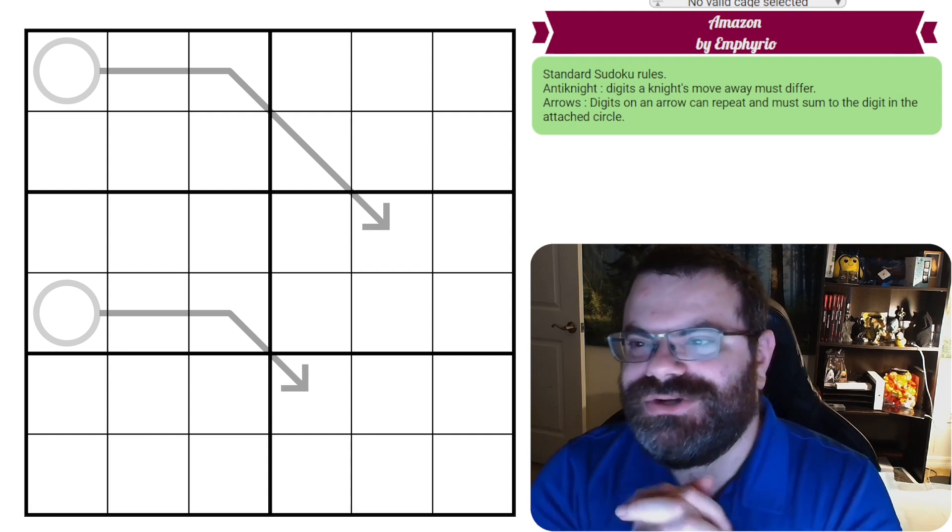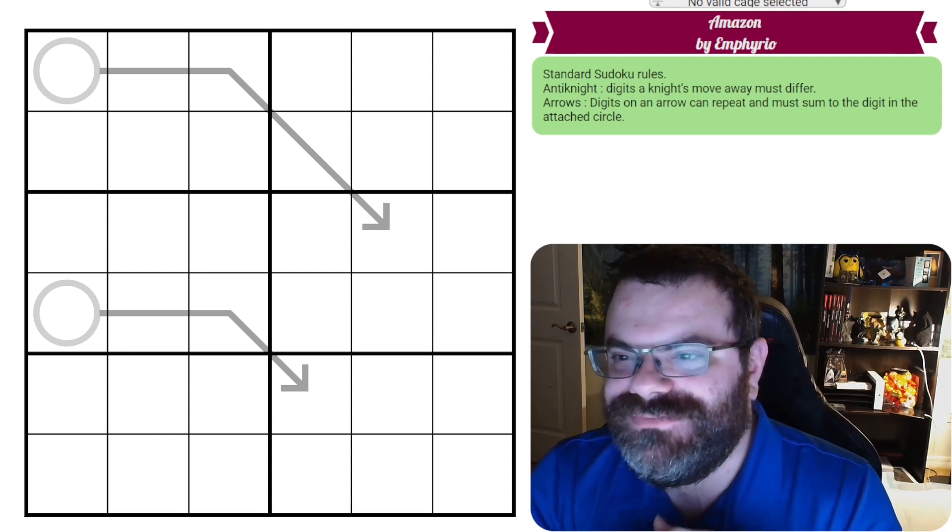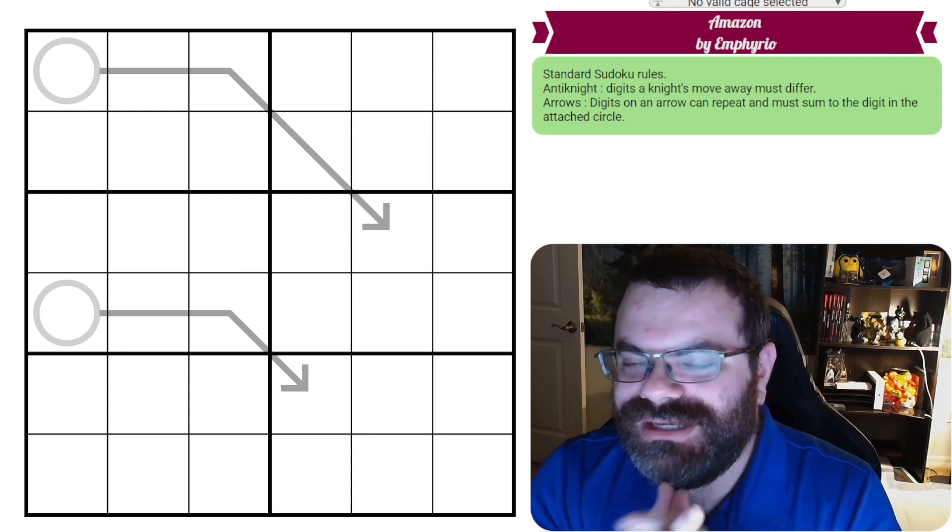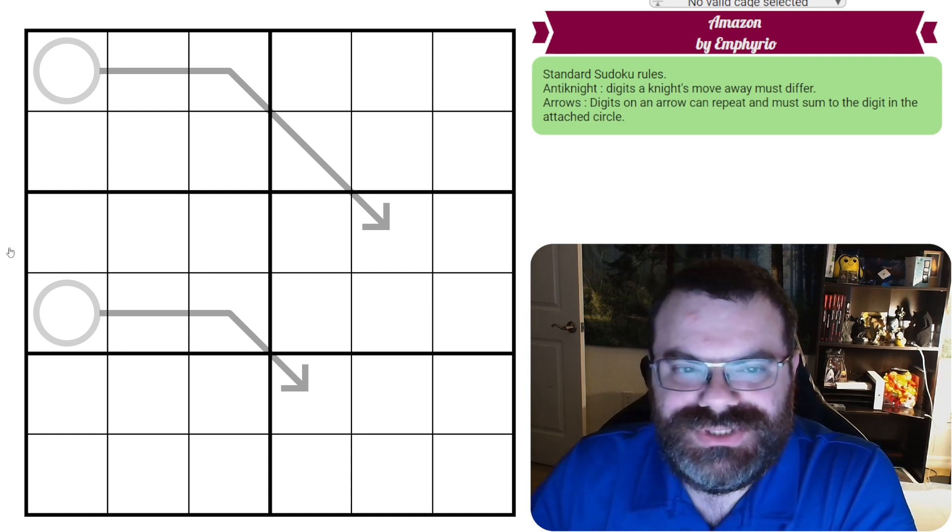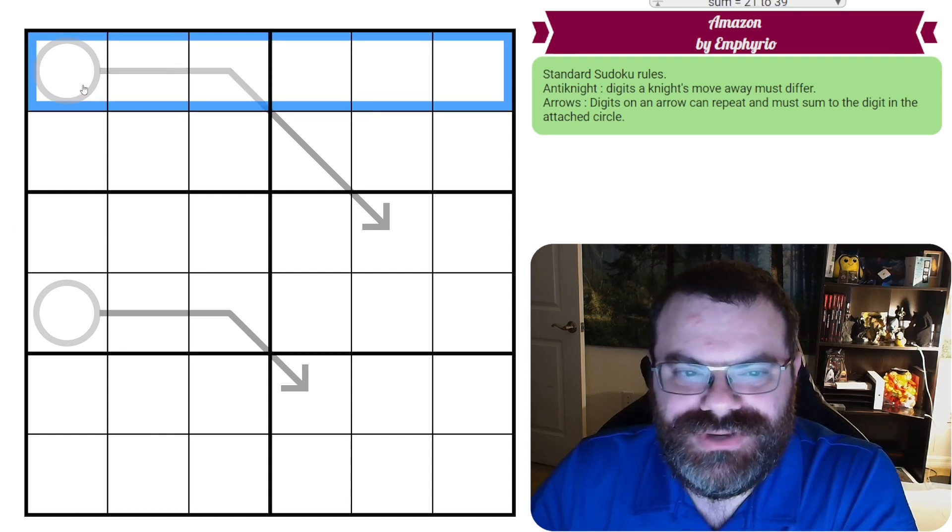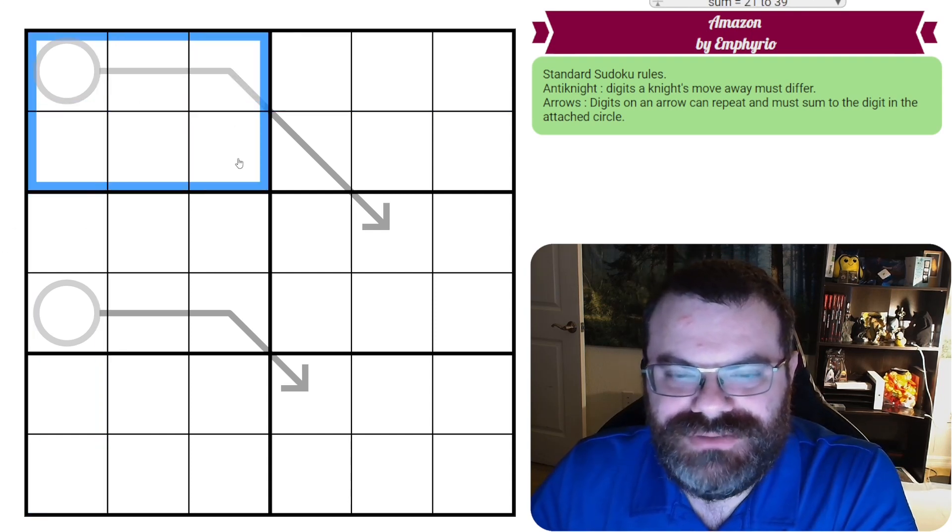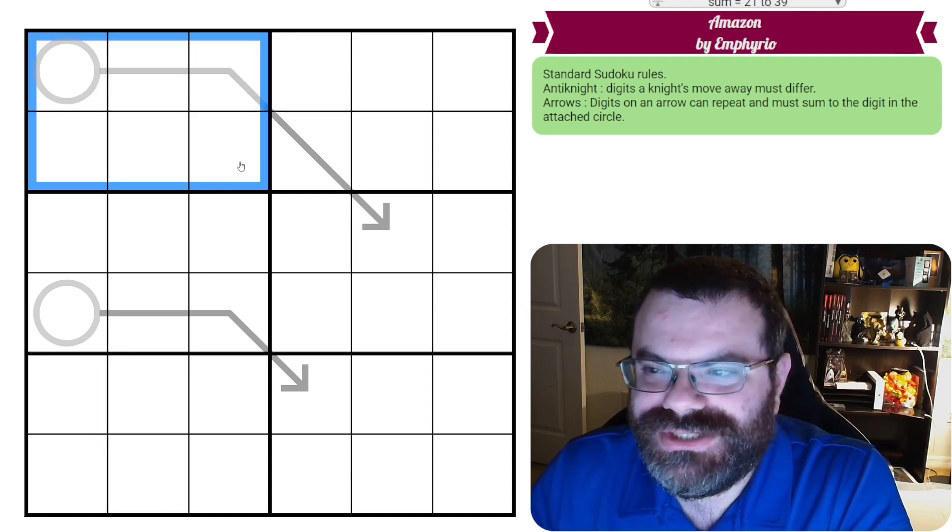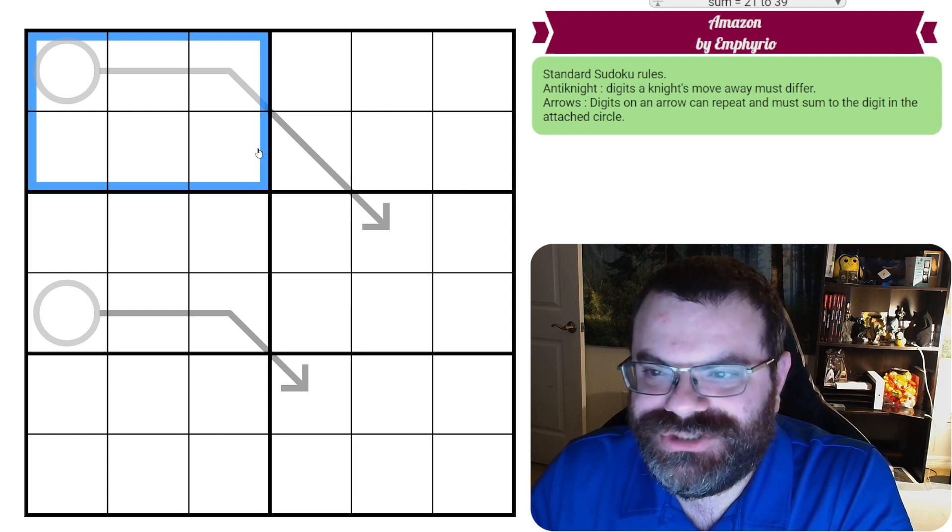Hello! Let's continue our Sudoku adventure with Amazon by Inferio. We have standard Sudoku rules in every row, every column, and every two by three box. We're putting the digits one to six exactly once each.